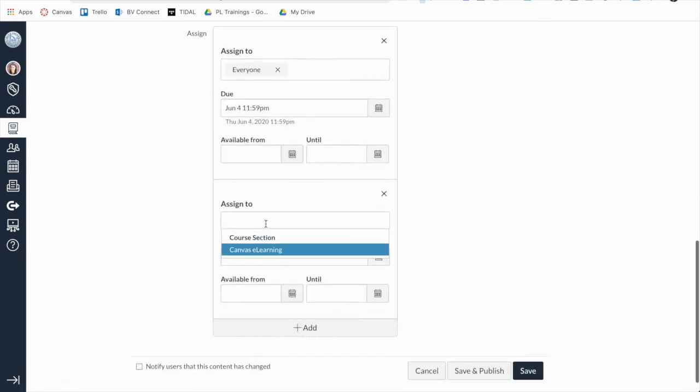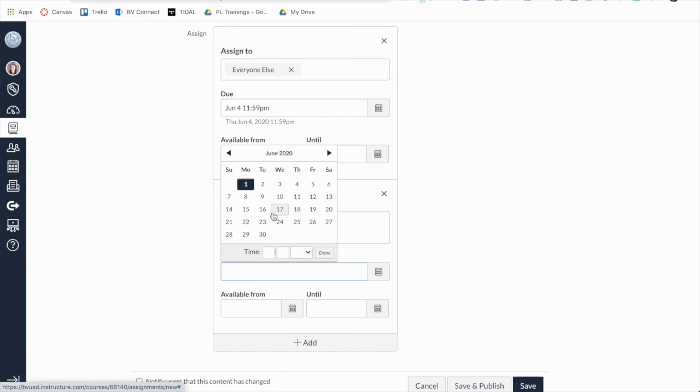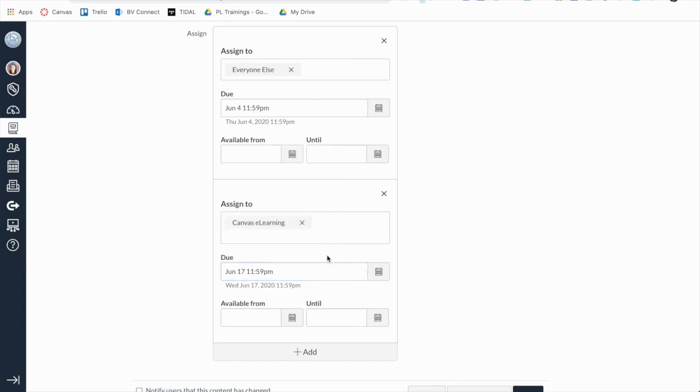You can differentiate due dates for sections and students within your course by clicking the Add button, and in the Assign To field, type or select the section or student's name, and then add due and availability dates.